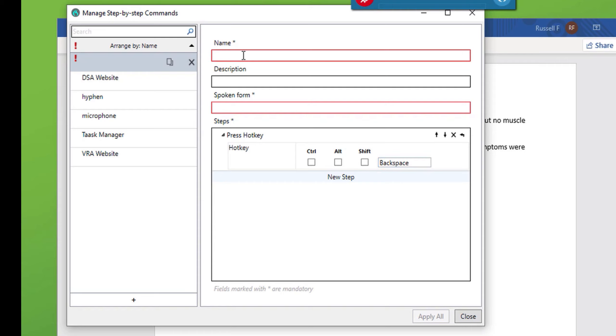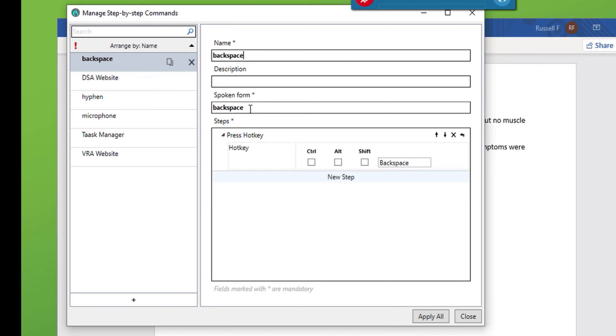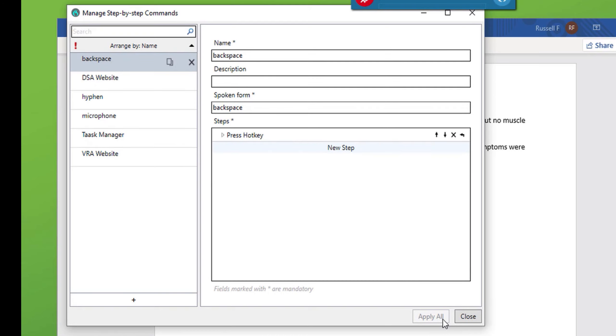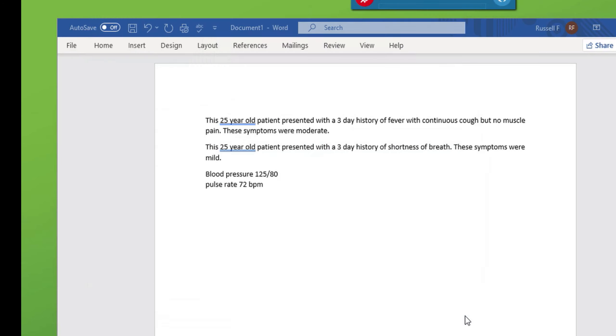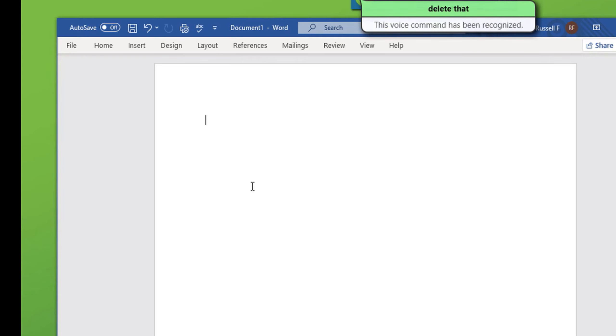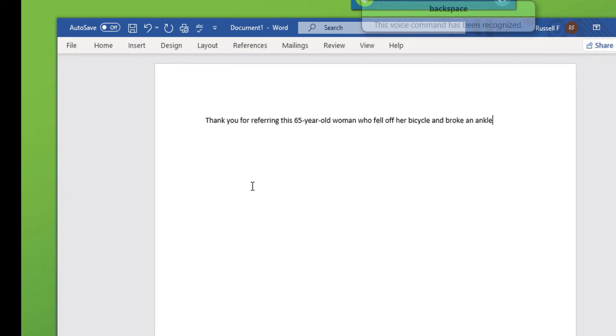We'll give it a name, backspace, which will also place the spoken form, our command, backspace. Hit apply, close, select all, delete that. Thank you for referring this 65-year-old woman who fell off her bicycle and broke an ankle, comma, backspace. Full stop.